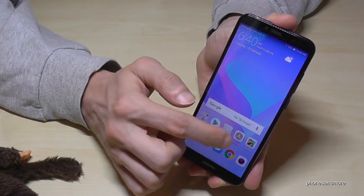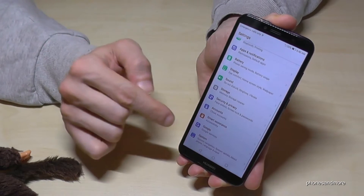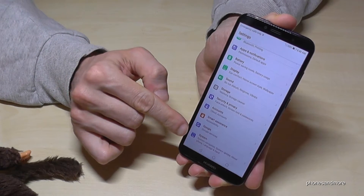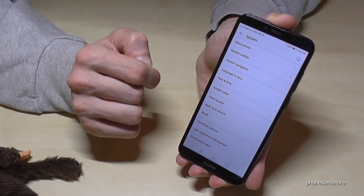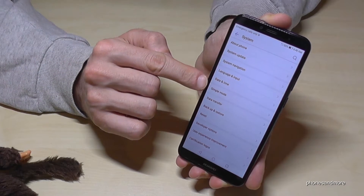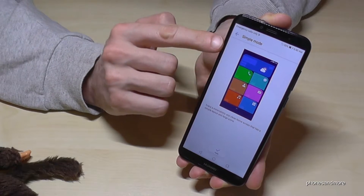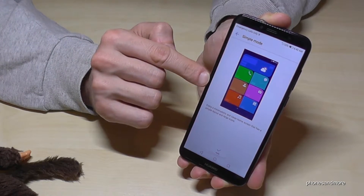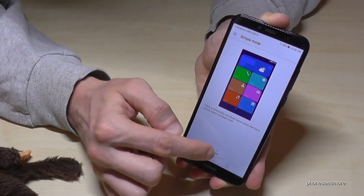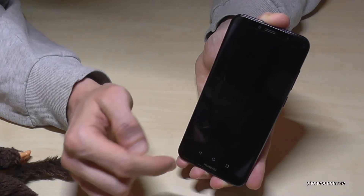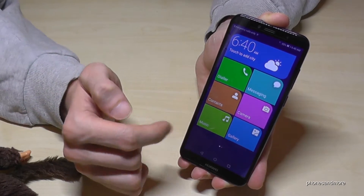First of all, you go to the Settings, then you scroll down to the end until the point System, and then we have here the point Simple Mode. Tap it and you have an impression of how it looks like. Apply for it and now it has changed into the Simple Mode.